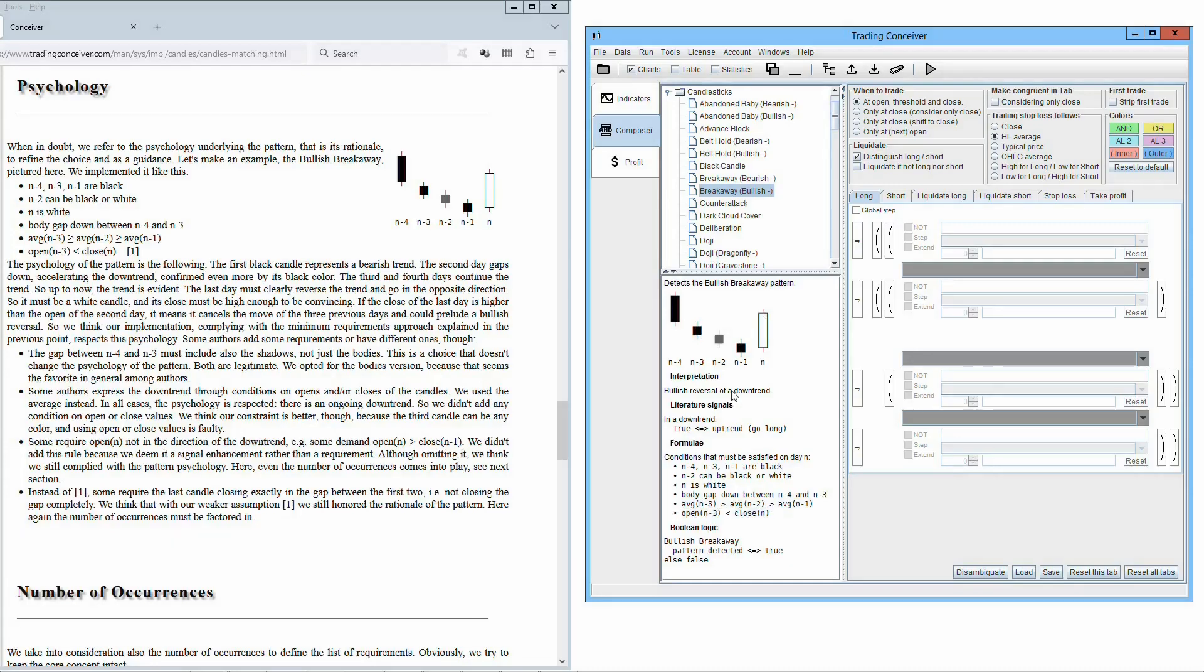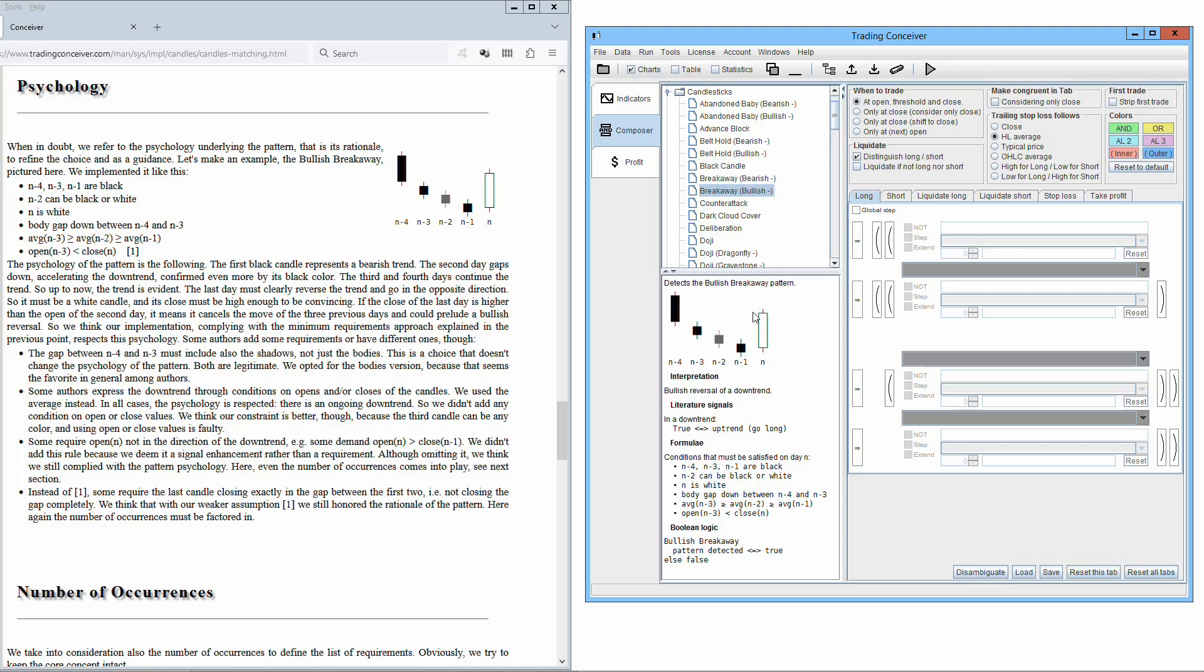The psychology of the pattern is the following. The first black candle represents a bearish trend. The second day gaps down, accelerating the downtrend, confirmed even more by its black color. The third and fourth days continue the trend, so up to now the trend is evident. The last day must clearly reverse the trend and go in the opposite direction, so it must be a white candle and its close must be high enough to be convincing. If the close of the last day is higher than the open of the second day, it means it cancels the move of the three previous days and could prelude the bullish reversal. So we think our implementation, complying with the minimal requirements approach explained in the previous point, respects this psychology.